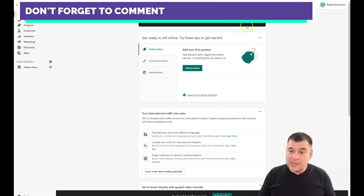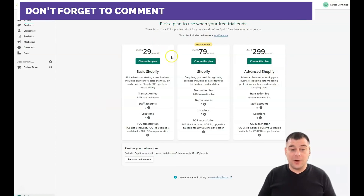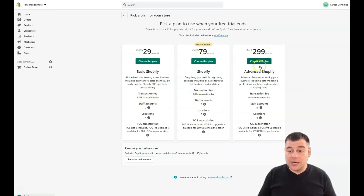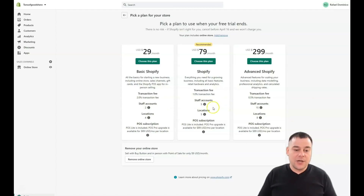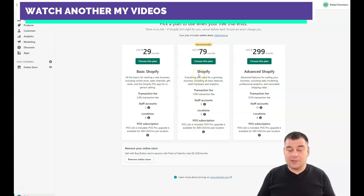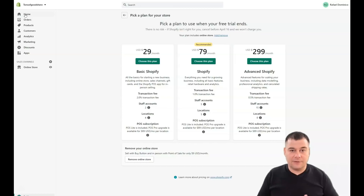Of course you also need to select a plan. The basic plan is $29 per month, with a 2% transaction fee. The more expensive plan has a 1% transaction fee, and the Pro plan has 0.5%. Each plan also differs in locations and staff accounts. You need to choose which one suits your business. If you're a newcomer just getting started, $29 per month is fine — but first, start your trial and use that period to set everything up.